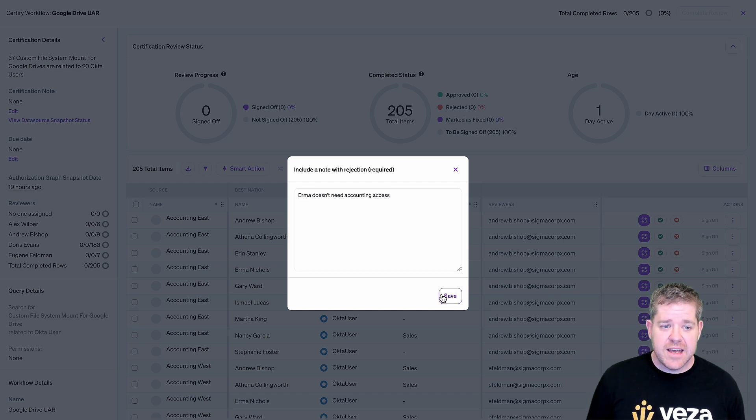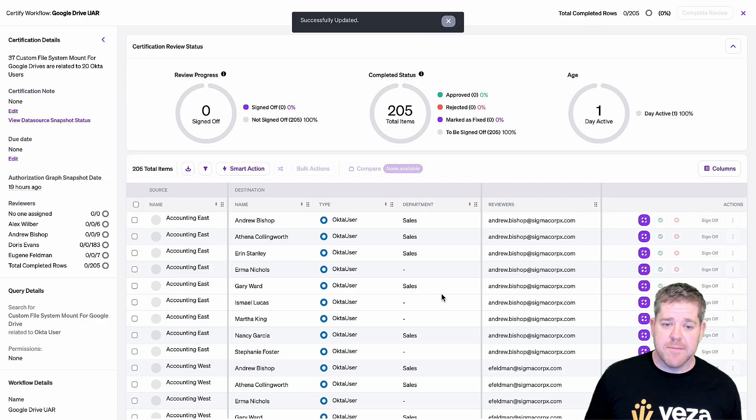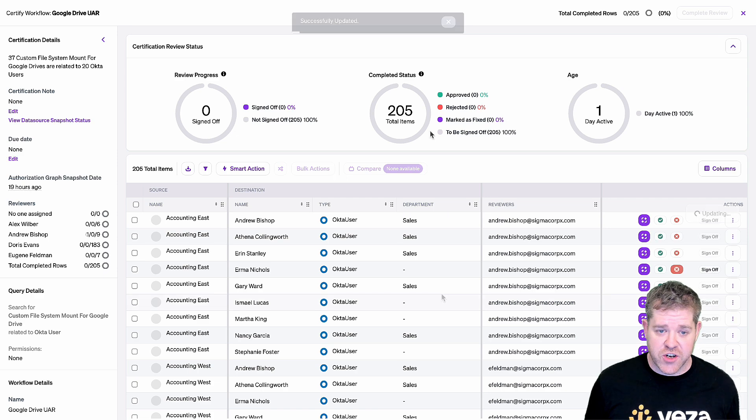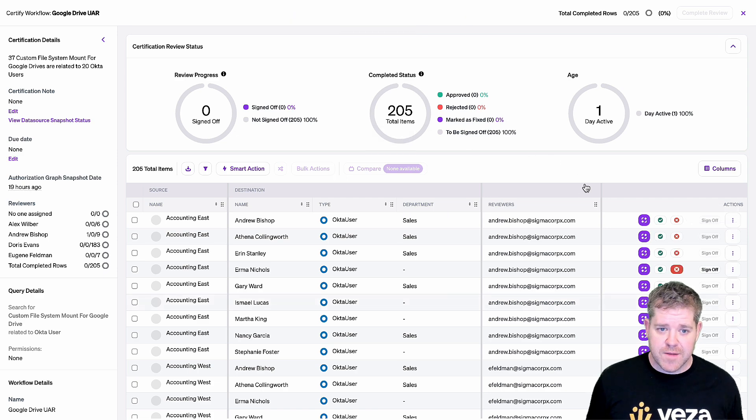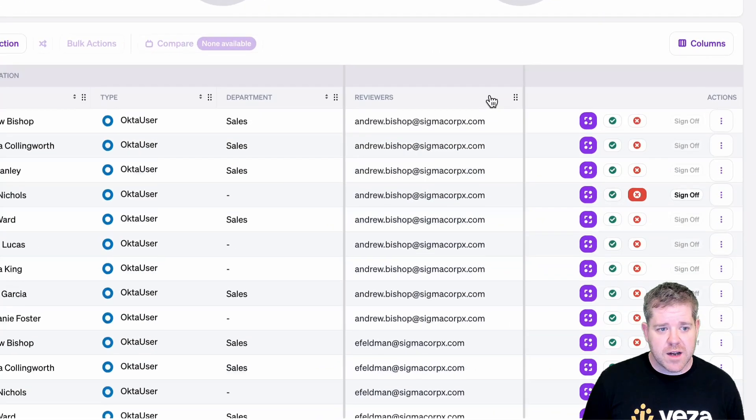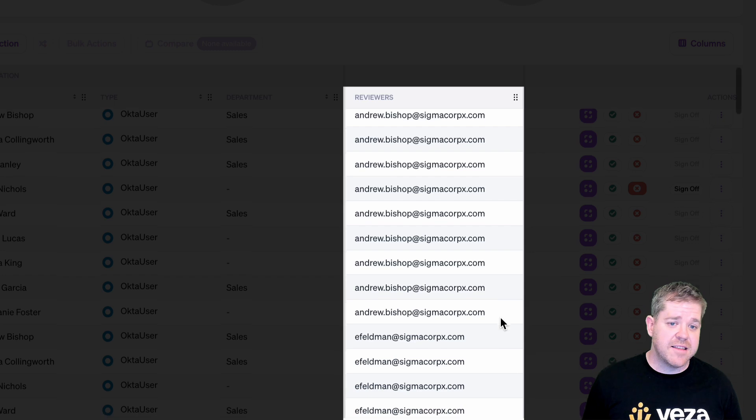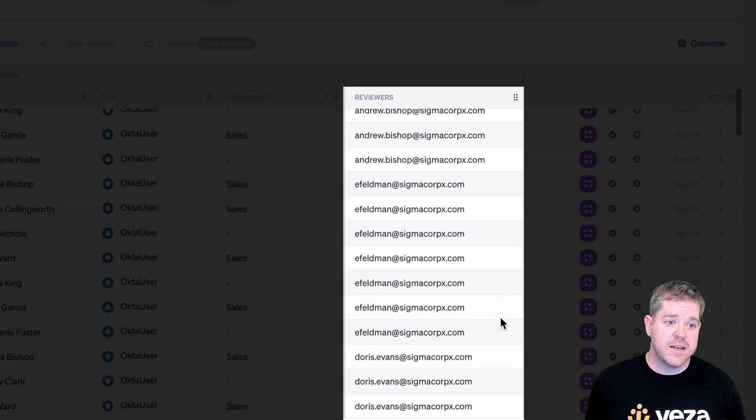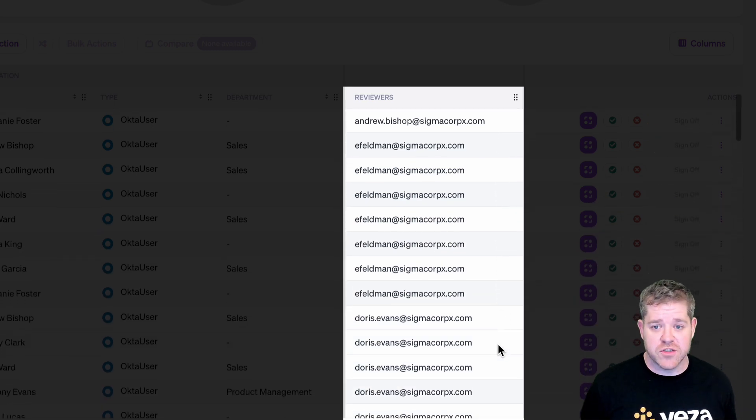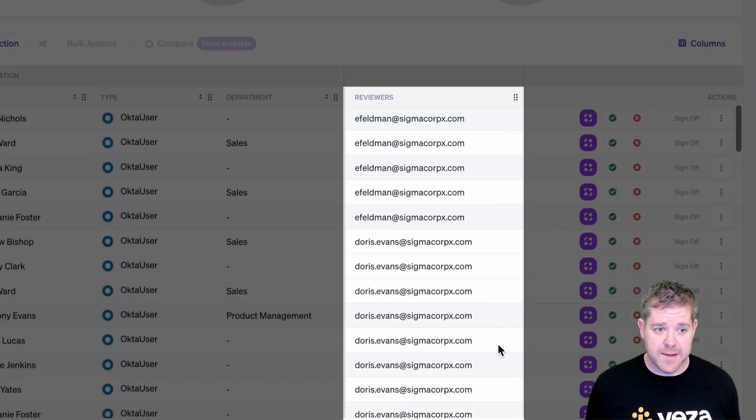Here, you're seeing an administrator's view of the entire certification. But if you look at the reviewer column here, you'll see that we've automatically assigned these reviews to the owners of each drive, as you saw me set up earlier.